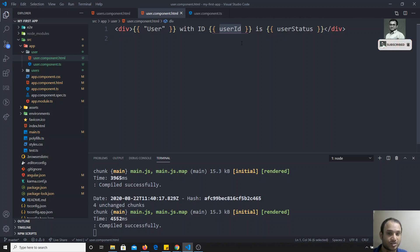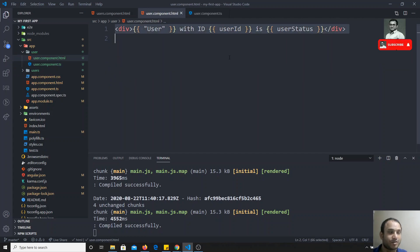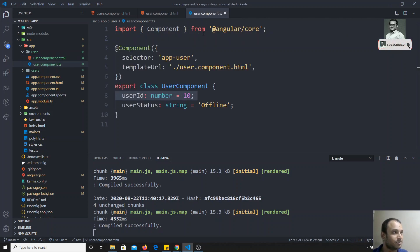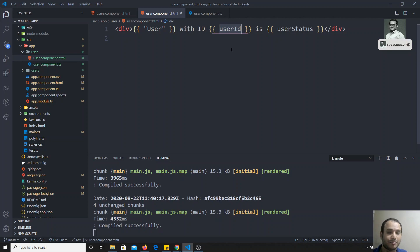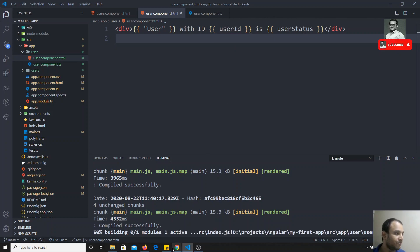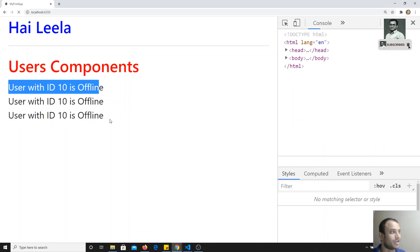Here userId is a number, but numbers can easily be converted to strings, so it will be printed fine. Whatever data cannot be converted to a string would cause a problem — that is what we need to remember. Now if I save and run this, in the output you can see: 'user with id 10 is offline'.